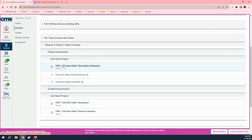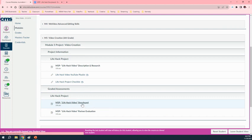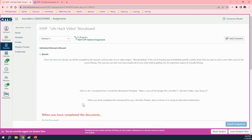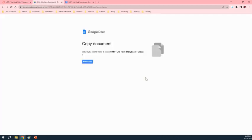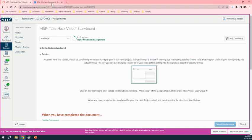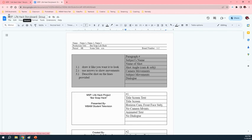Now down here underneath graded assessments, you're going to see this one that says life hack video storyboard. You're going to click on that or the team captain is more precisely. Click on the link, make a copy, and then they're going to bring it up on the screen. It'll look like this.